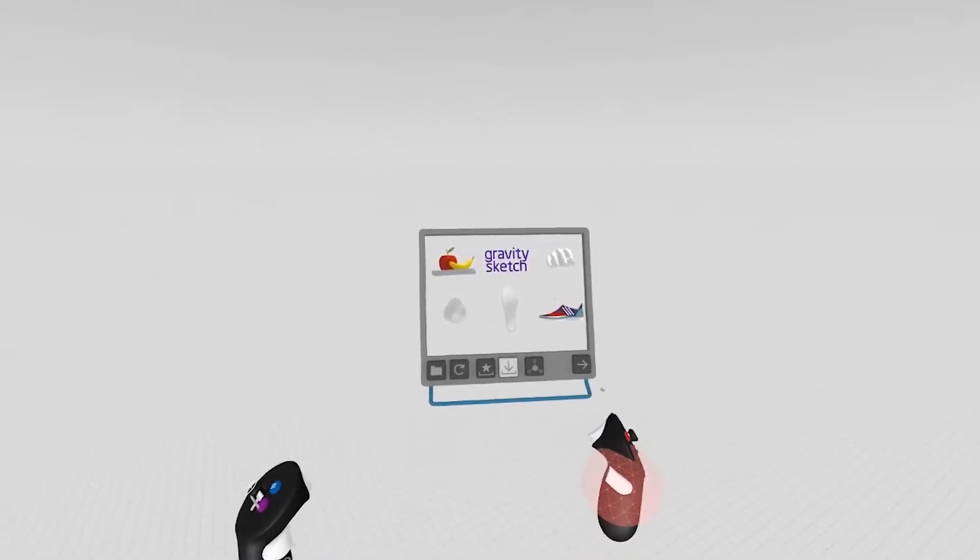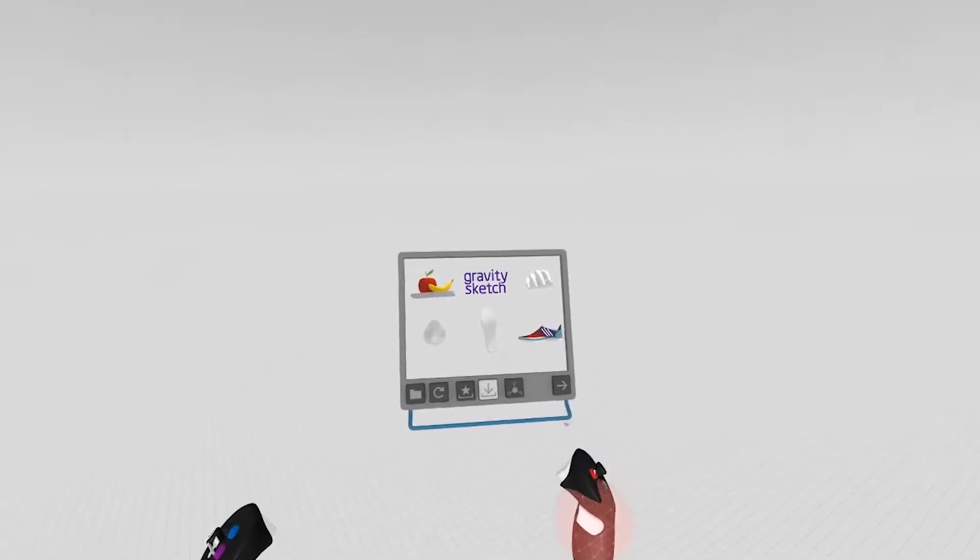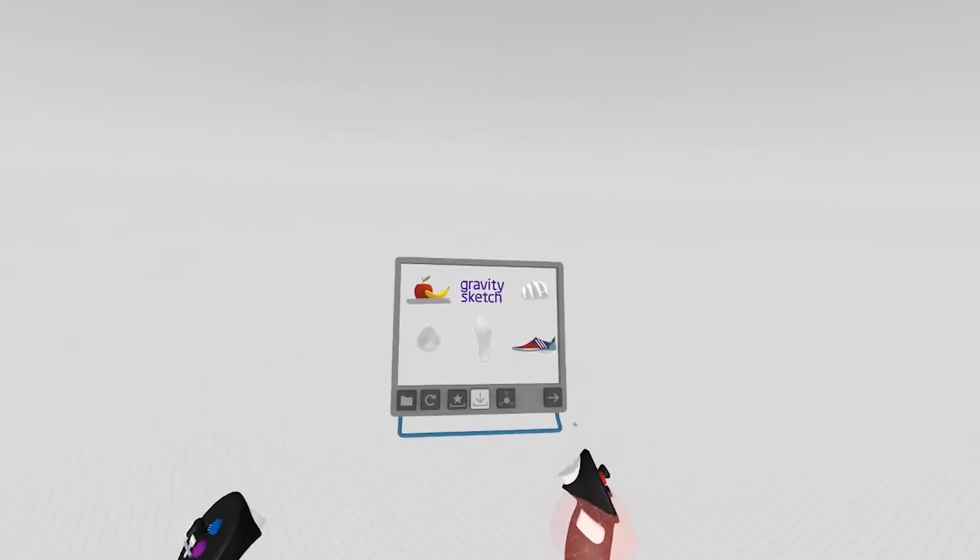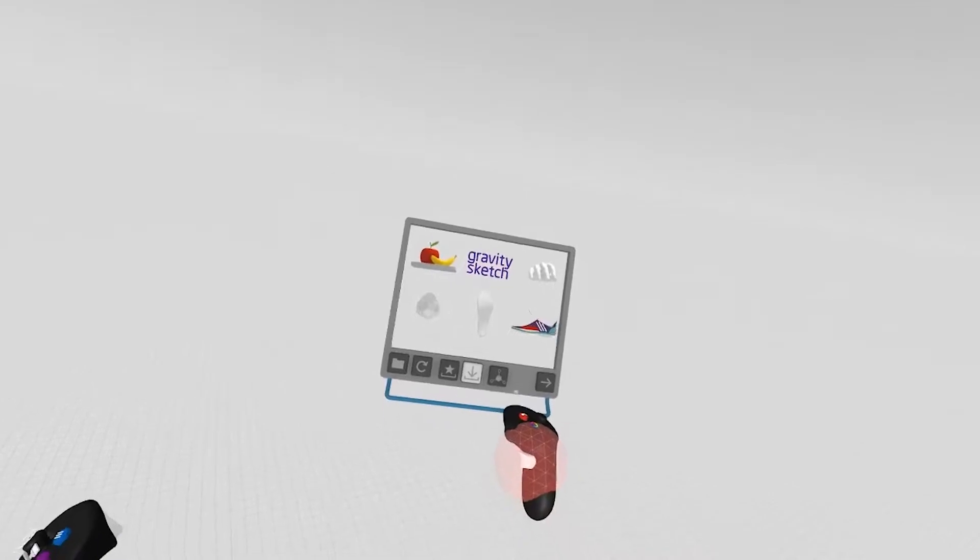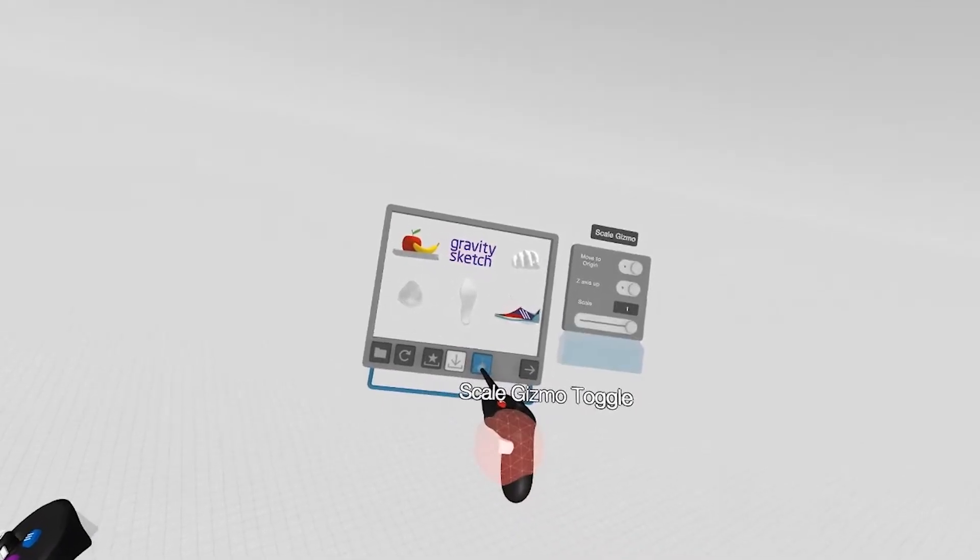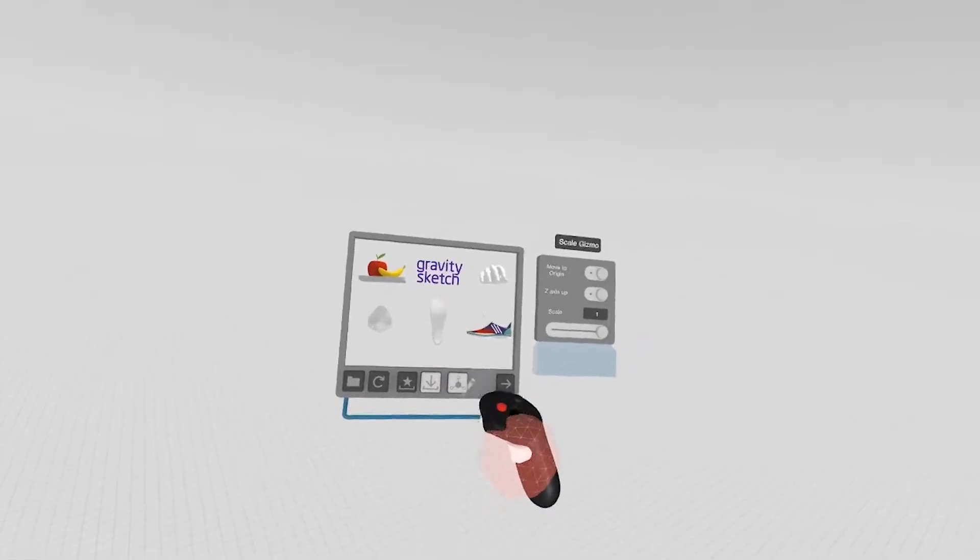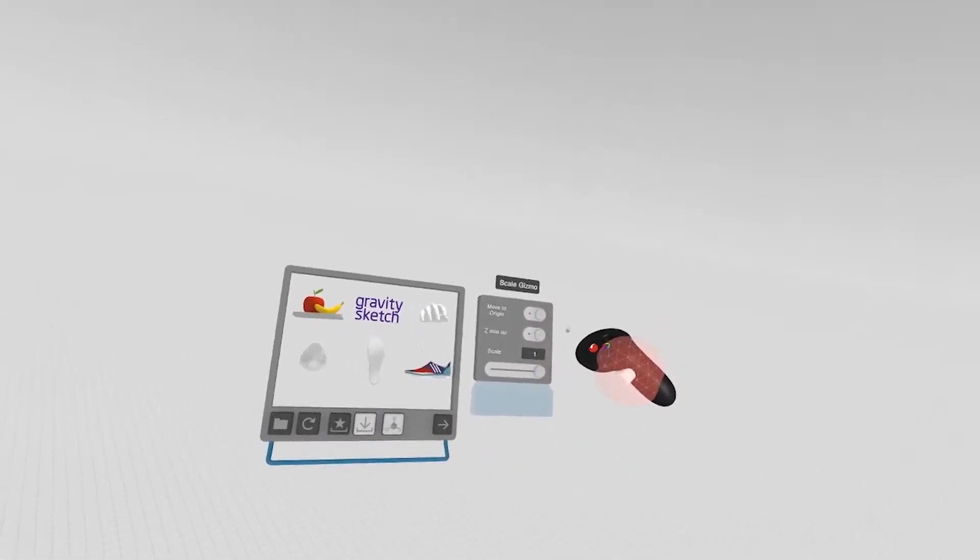If you've exported content from another application and want to preserve the orientation, you can use our scale gizmo. Clicking on that populates a new piece of UI.